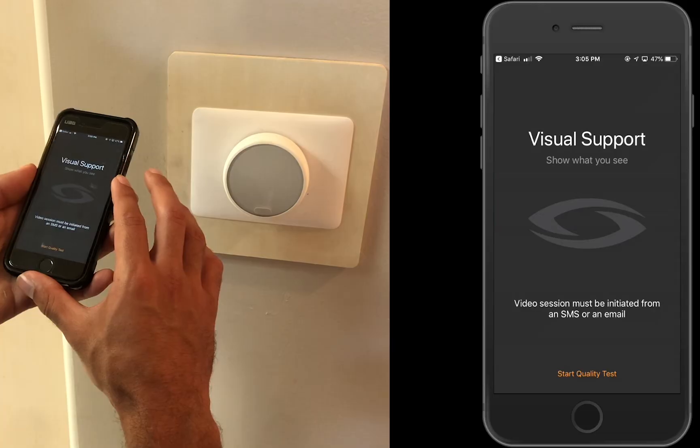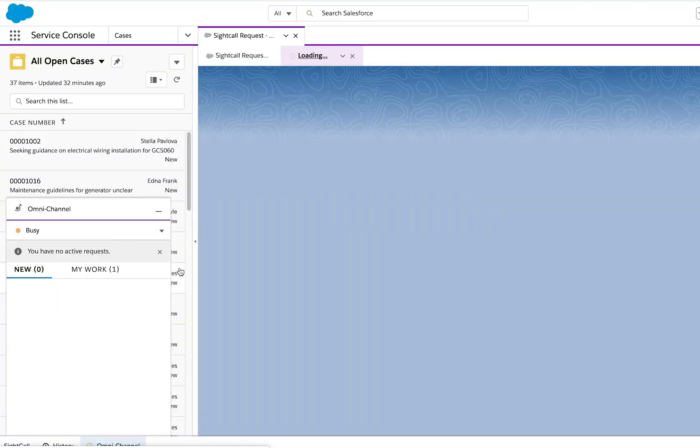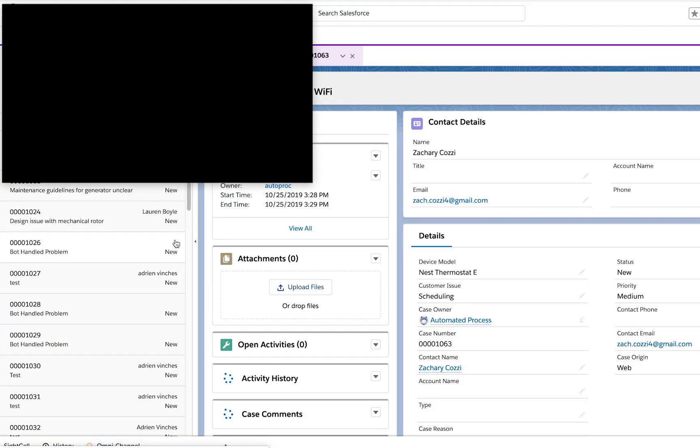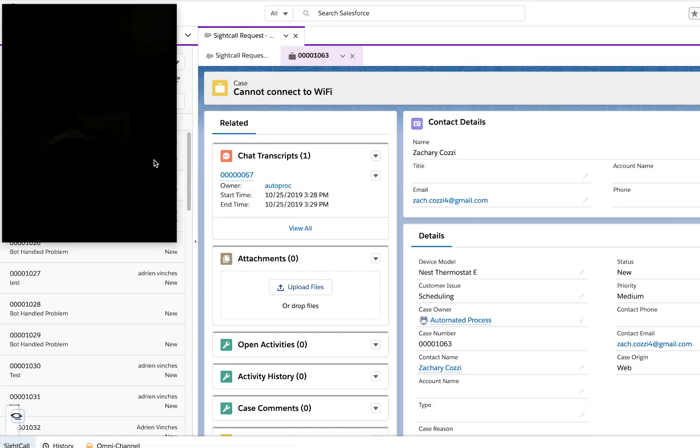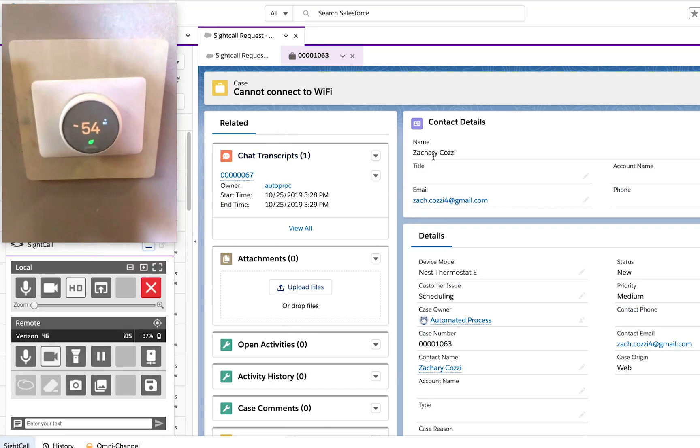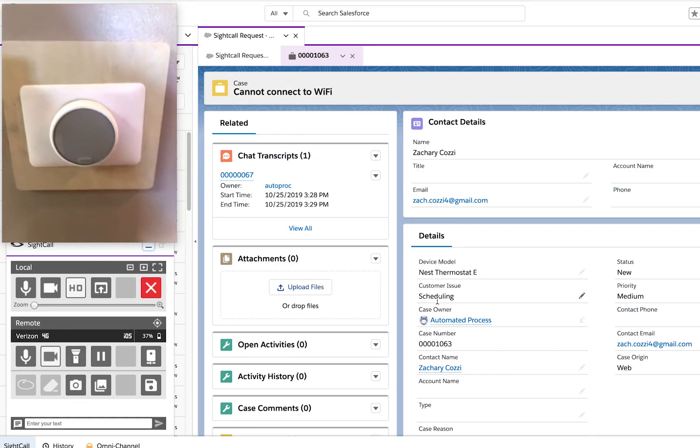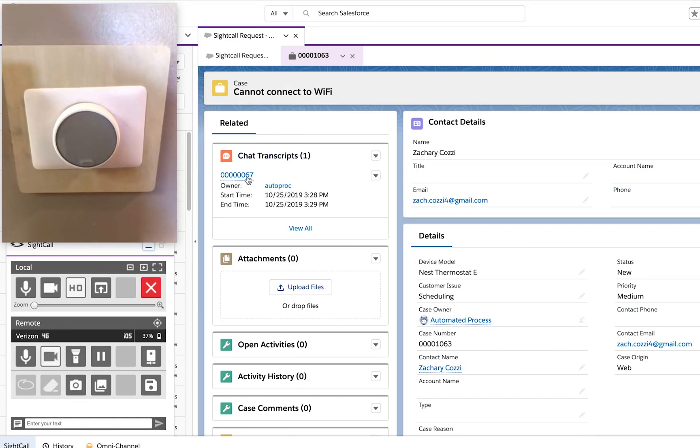The customer clicks on the site call button and sends an incoming request through Salesforce Omnichannel. The next available agent answers this call and begins a site call live assistance session.